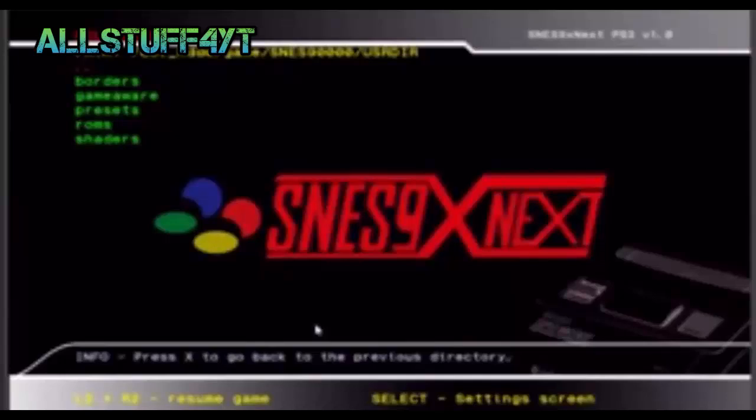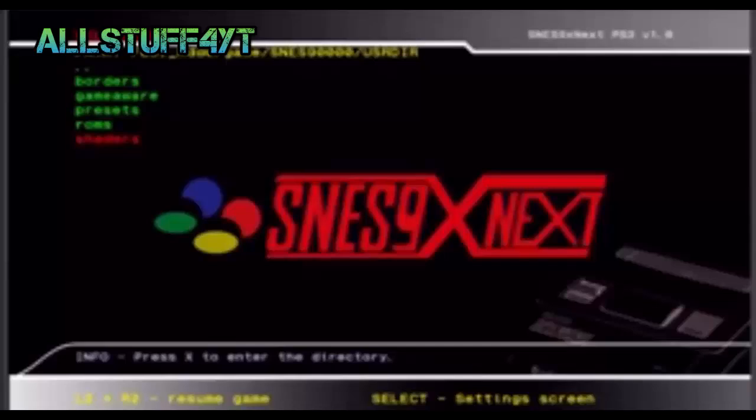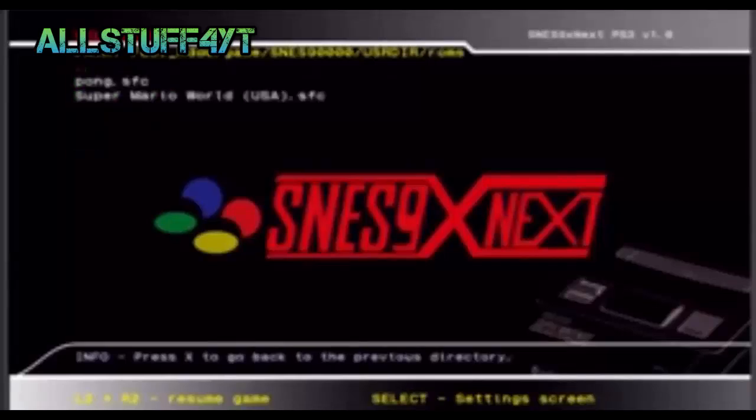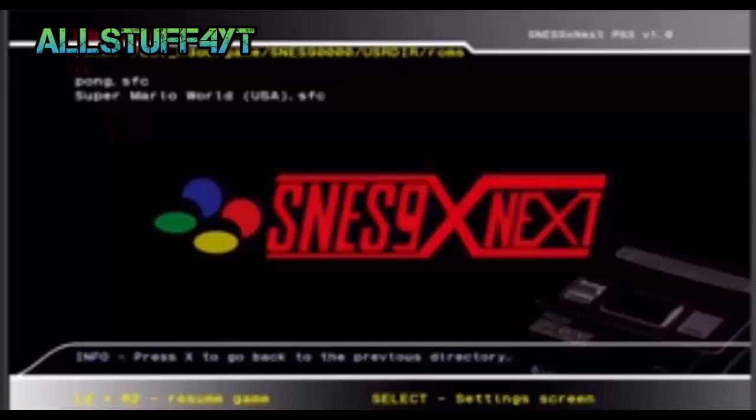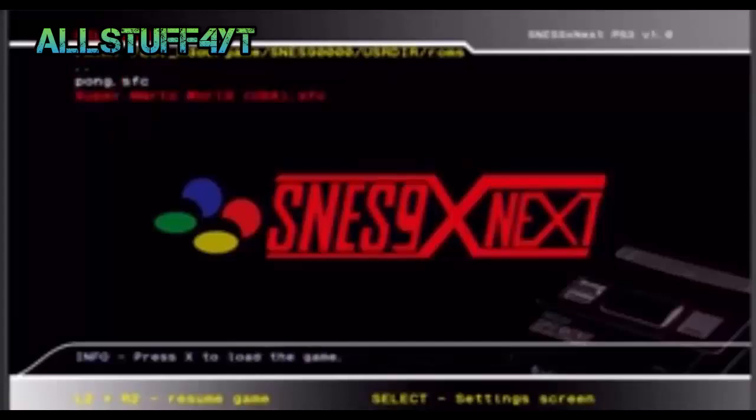After you do that, go ahead and go to ROMs, go down to ROMs, and then you should see Super Mario World USA. Press on it.